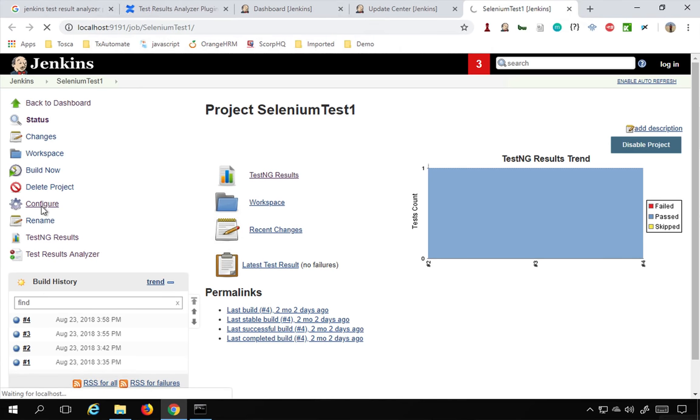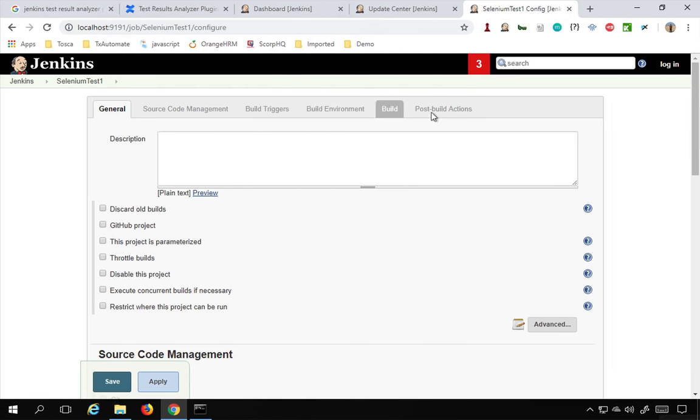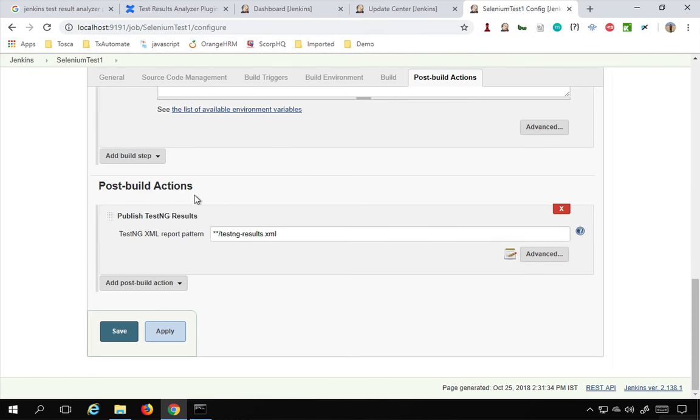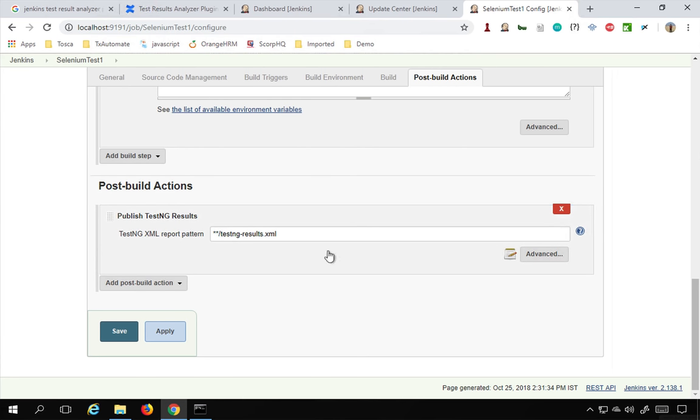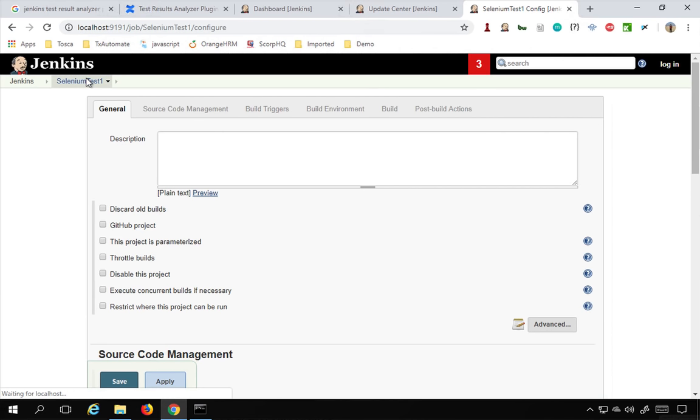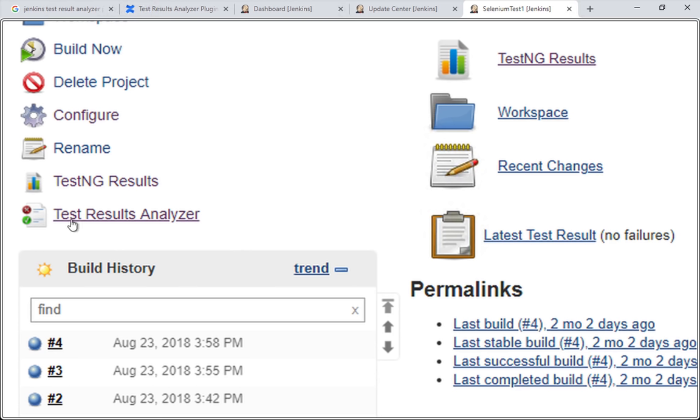If I go to Configure, I will just show you, and I go to Post Build Actions, you can see in the post build actions I am publishing the TestNG results. Because of that, I can now directly get the option for Test Results Analyzer. If I go to the job, you can see I am already getting this option, Test Results Analyzer.